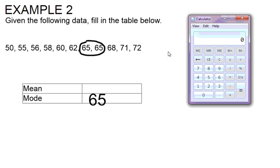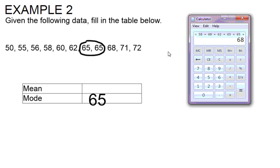So we're going to take 50 plus 55 plus 56 plus 58 plus 60 plus 62 plus 65 plus 65 plus 68 plus 71 and plus 72. We get an answer of 682.